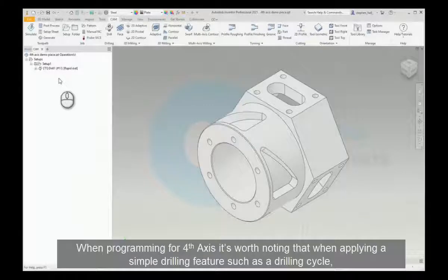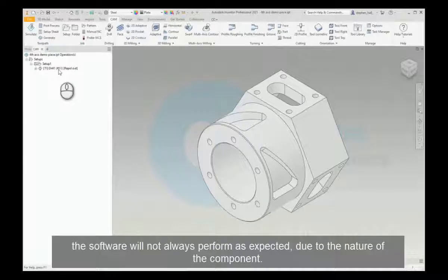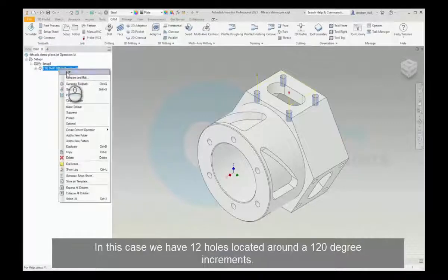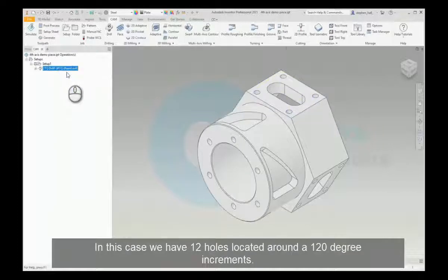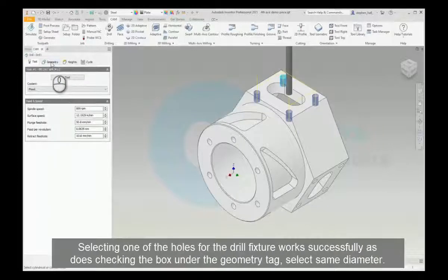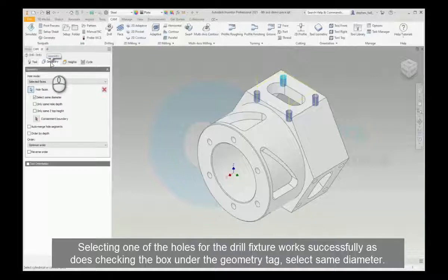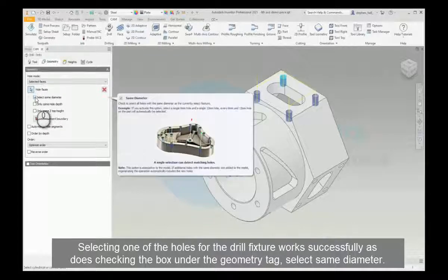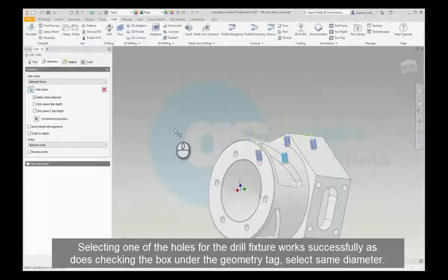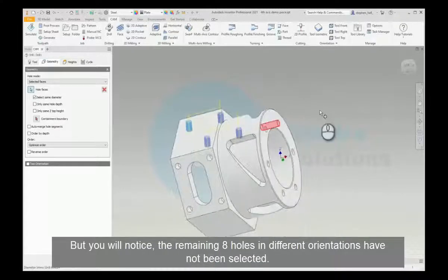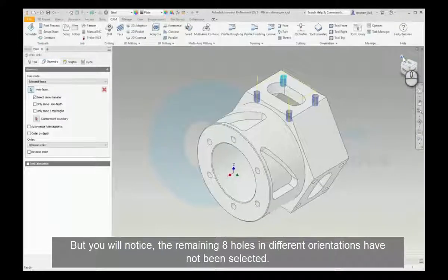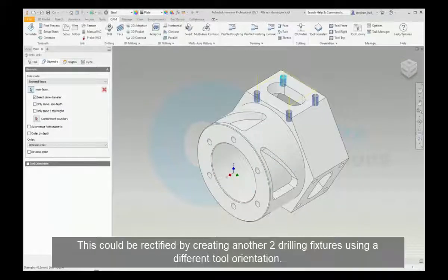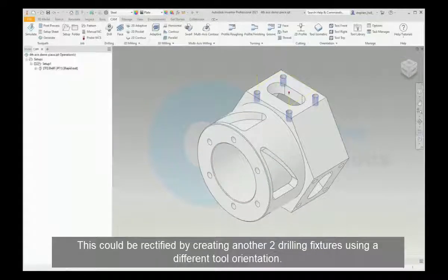When programming for 4th axis, it's worth noting that when applying a simple feature such as the drilling cycle, the software will not always perform as expected due to the nature of the component. In this case we have 12 holes located around 120 degree increments. Selecting one of the holes for the drill feature works successfully, as does checking the box under the geometry tab to select same diameter, but you will notice that the remaining eight holes in different orientations have not been selected. This can be rectified by creating another two drilling features using a different tool orientation.